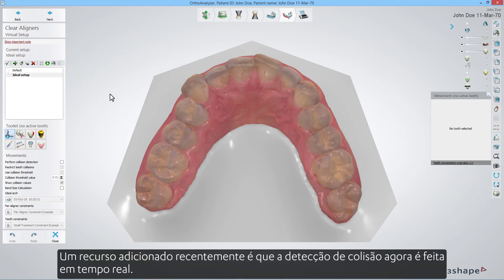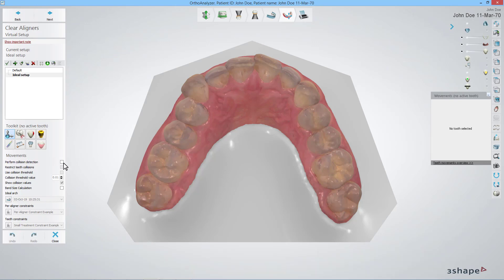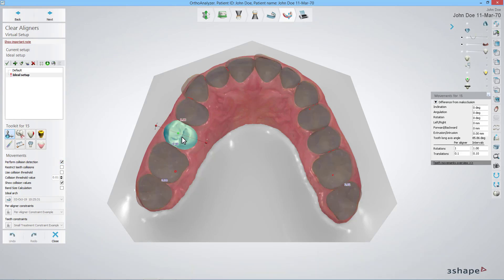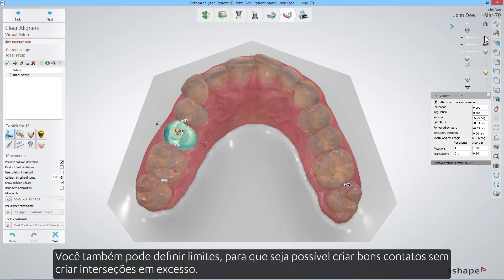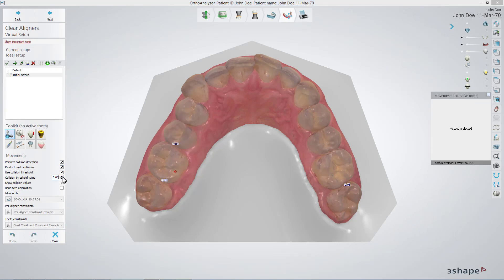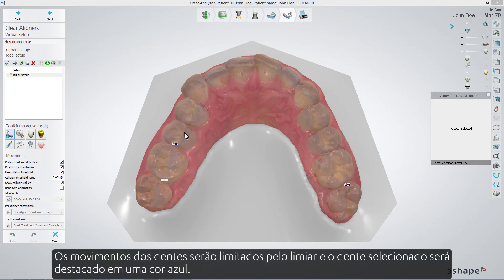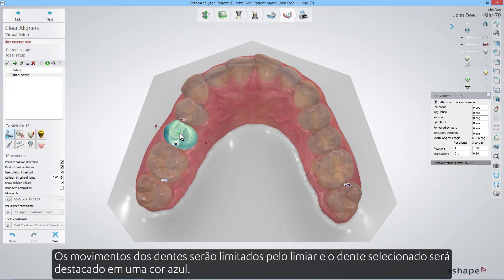A recently added feature is that the collision detection is now done in real-time. You are also able to set thresholds, so it is possible to construct good hard contacts without creating excessive intersections. Teeth movements will be limited by the threshold, and the selected tooth will be highlighted with a blue color.